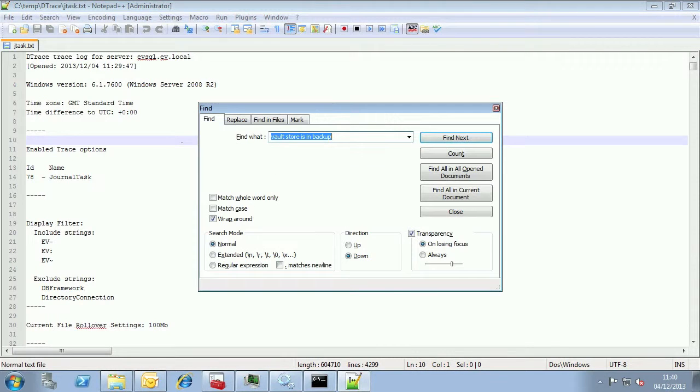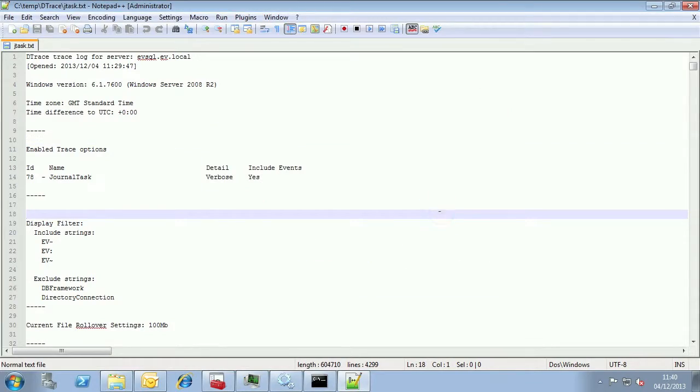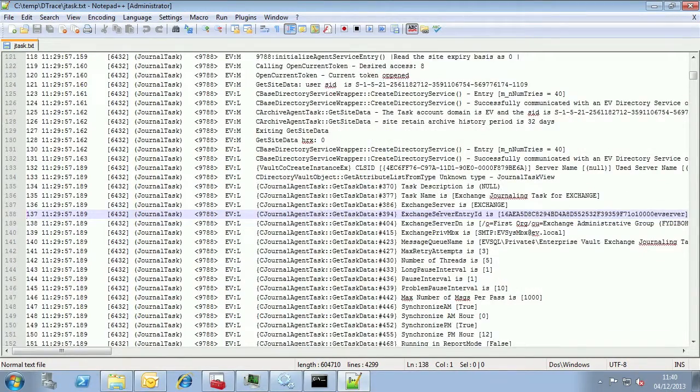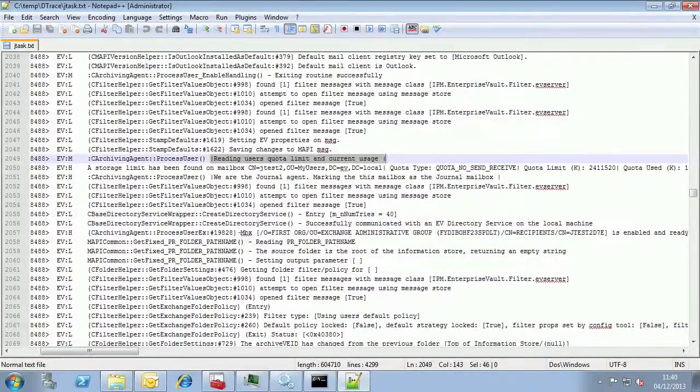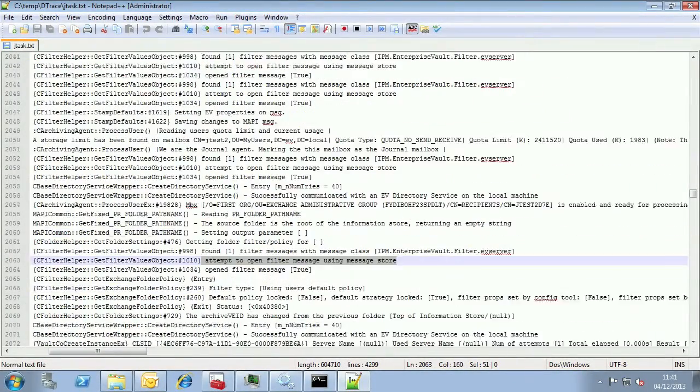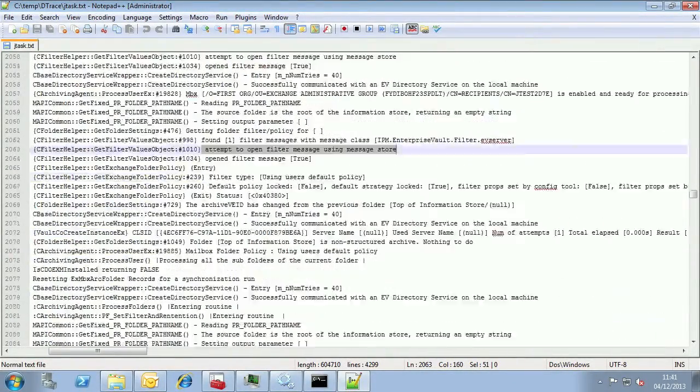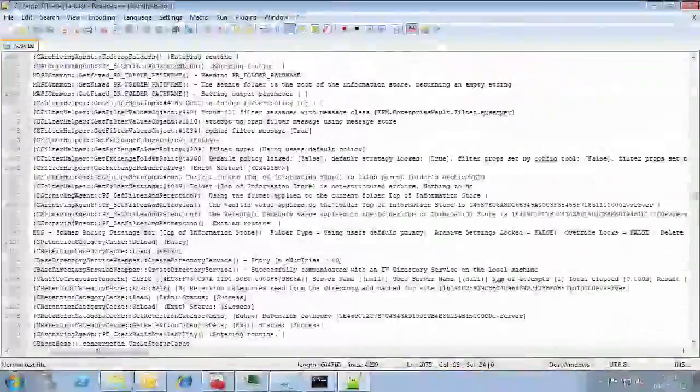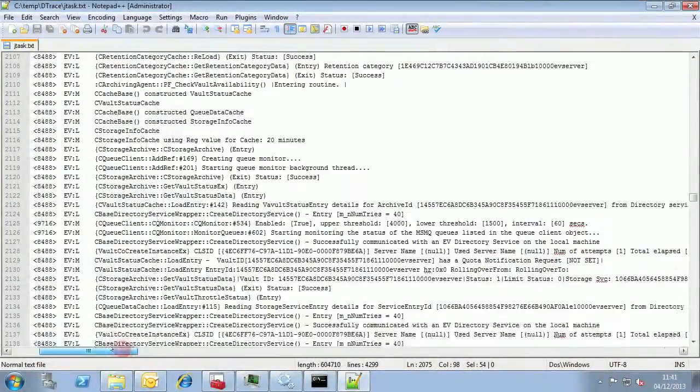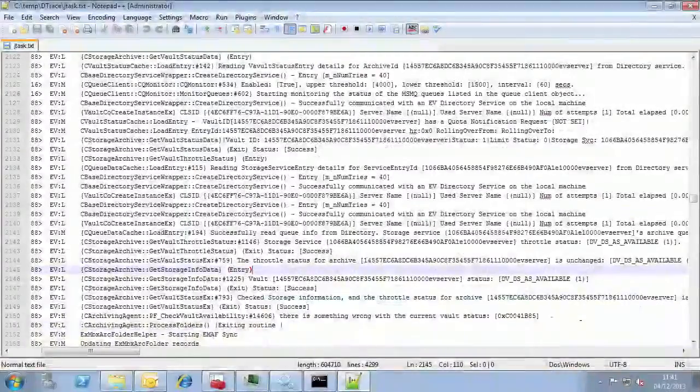The first thing I look for is to see if there are any startup problems with the task. It's also a good idea to review the event log to see if there are any messages reported by the task. You can search here for tilde E to see those too. As we can see there are no startup errors and as we scroll through things we can see what appears to be normal processing.